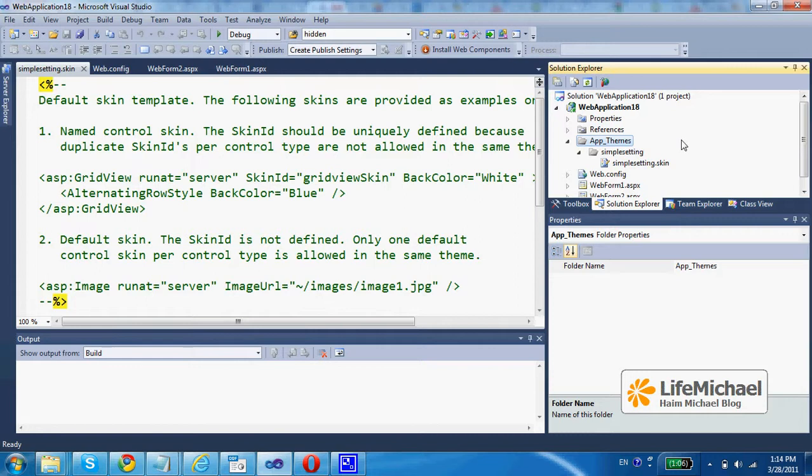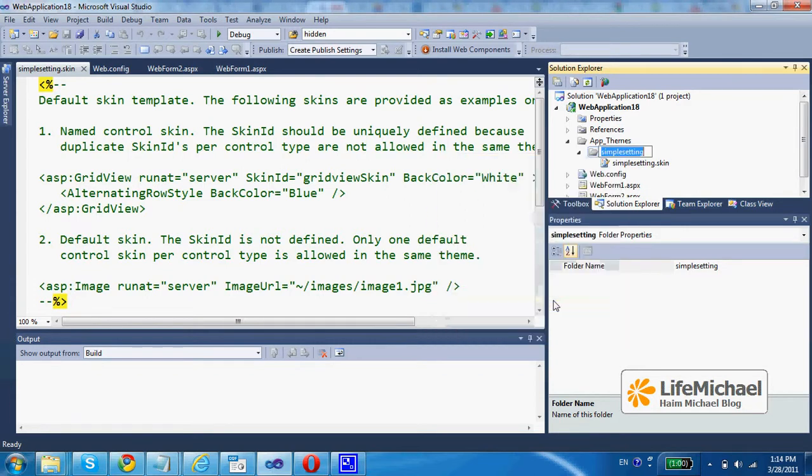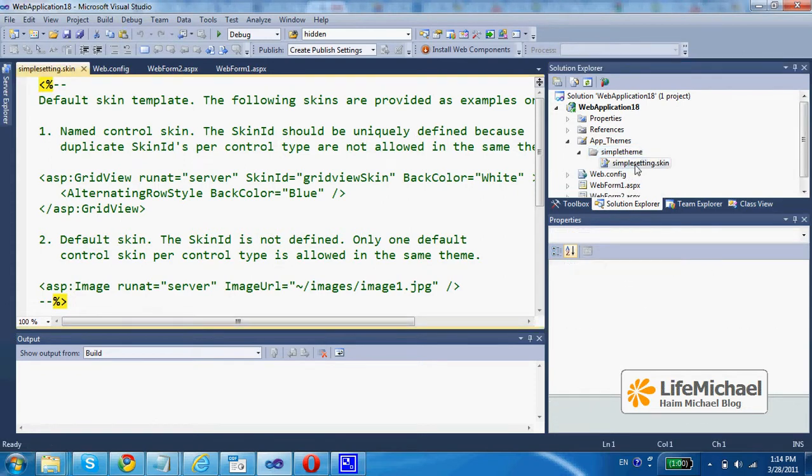Its name is app_themes, and within that folder there is a new subfolder for the new theme I'm now working on. I can rename it if I want. Let's rename it and call it simple theme. And within that simple theme folder I have the skin file I've just created.